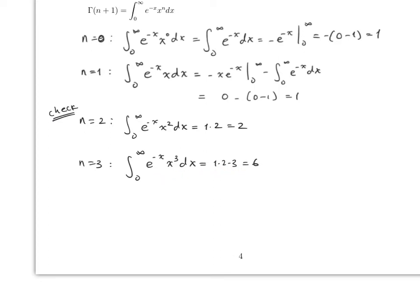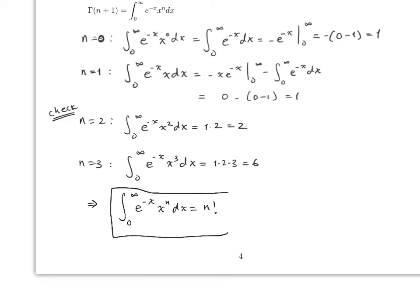Notice the pattern: 6 = 3!, 2 = 2!, 1 = 1!, and 1 = 0!. Therefore we can conclude that the integral from 0 to infinity of e^(-x) x^n dx equals n factorial. This is one of the best mathematical results to keep for the rest of your life — this is what the gamma function tells us.